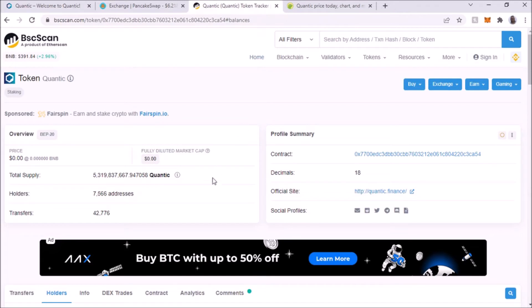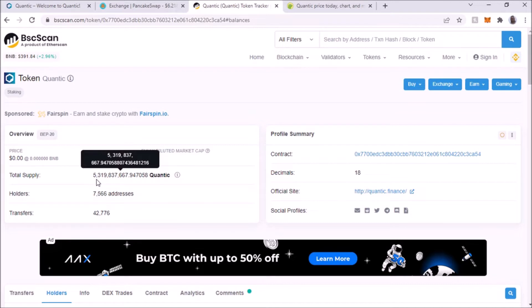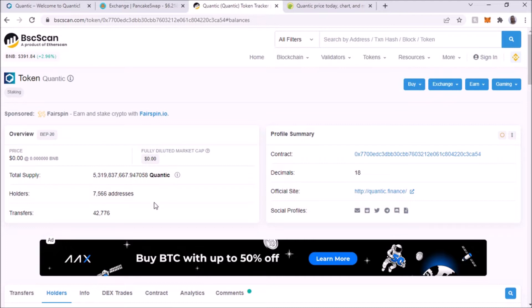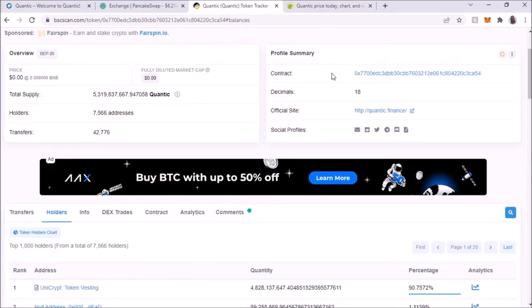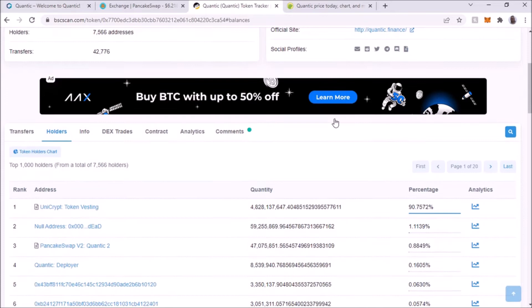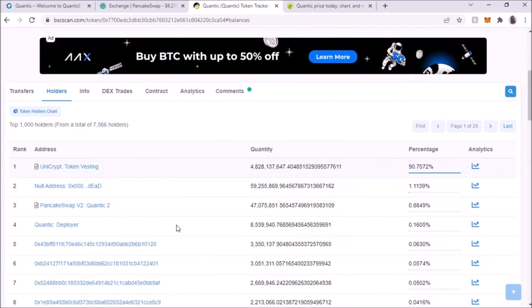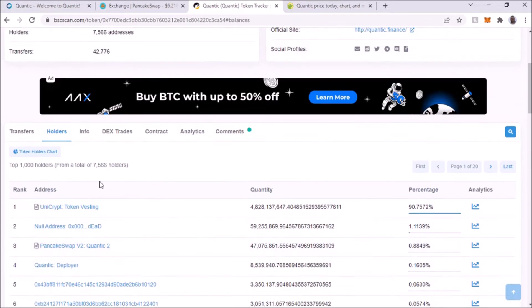If we do a BSC scan, let me click on that. I have it right here ready. This is the total supply right now, so it's five trillion Quantic. That is the number of holders, and it hasn't been out that long.